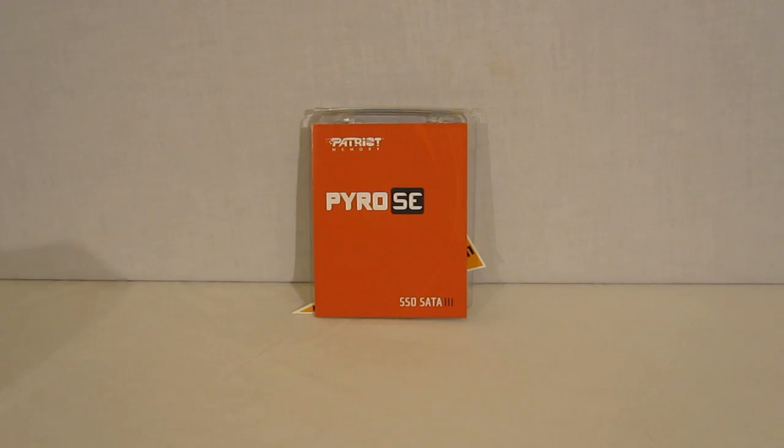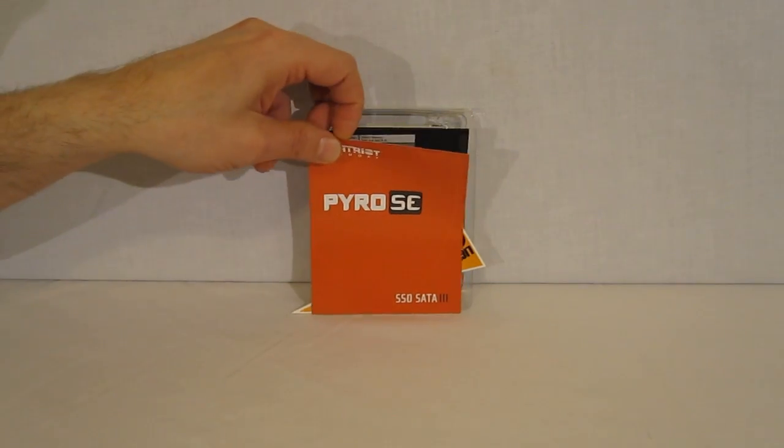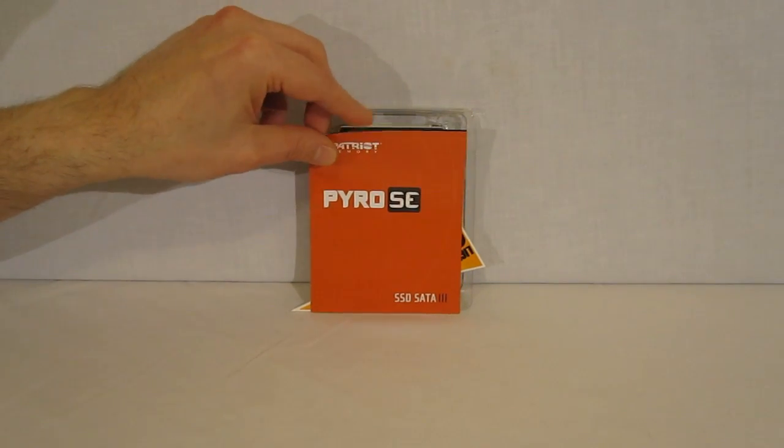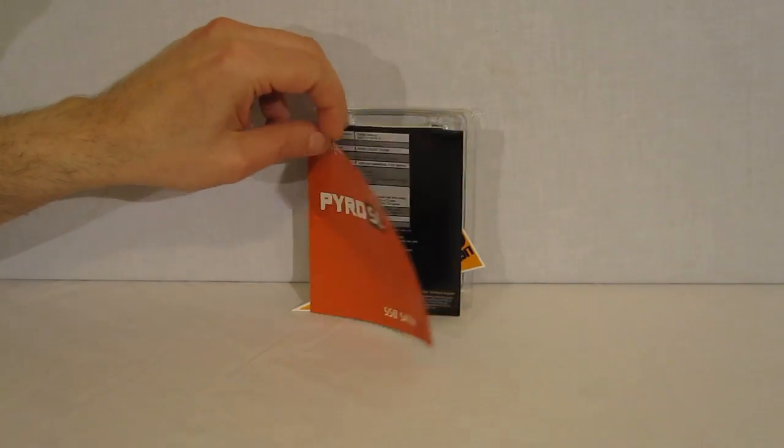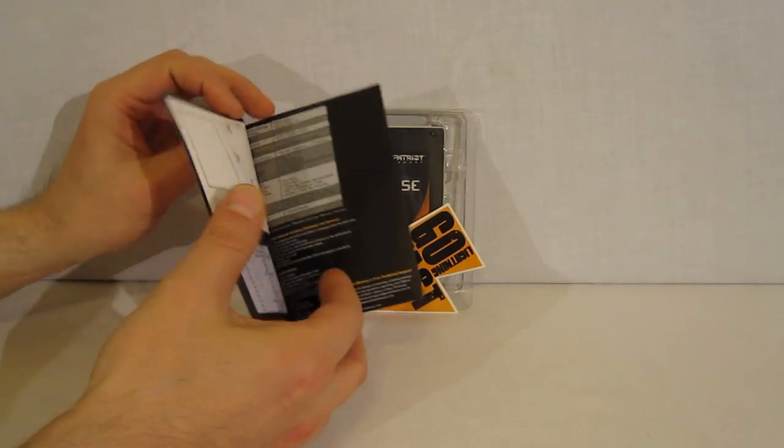Inside of the box, we find quick installation guide for the Pyro SE, as well as quick specification chart.